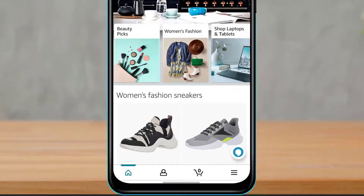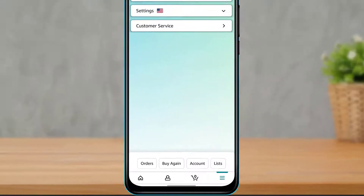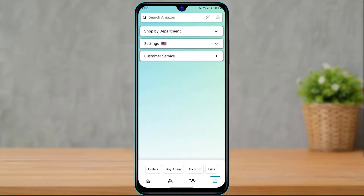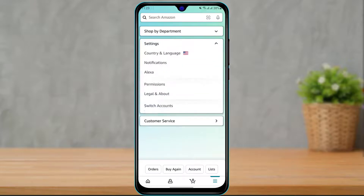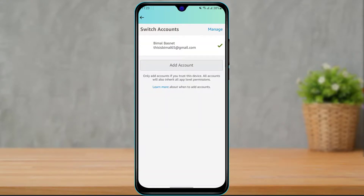To switch accounts, go to the bottom right corner of the screen and click on the three navigation bars. This takes you to a new page. At the top you'll see three options — click on the second option which says Settings. In Settings, look for the option called Switch Accounts, which appears as the second-to-last option, and click on it.